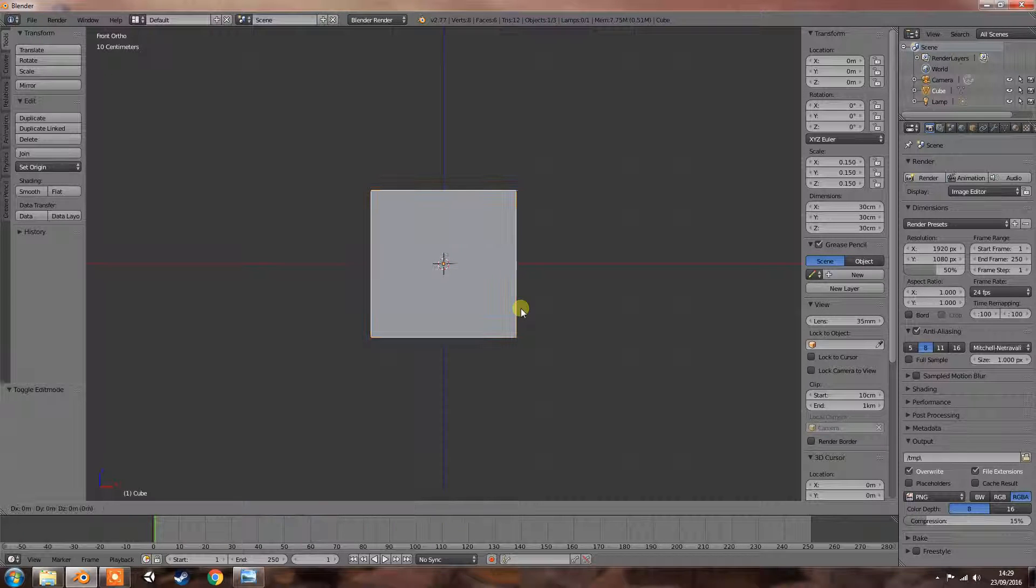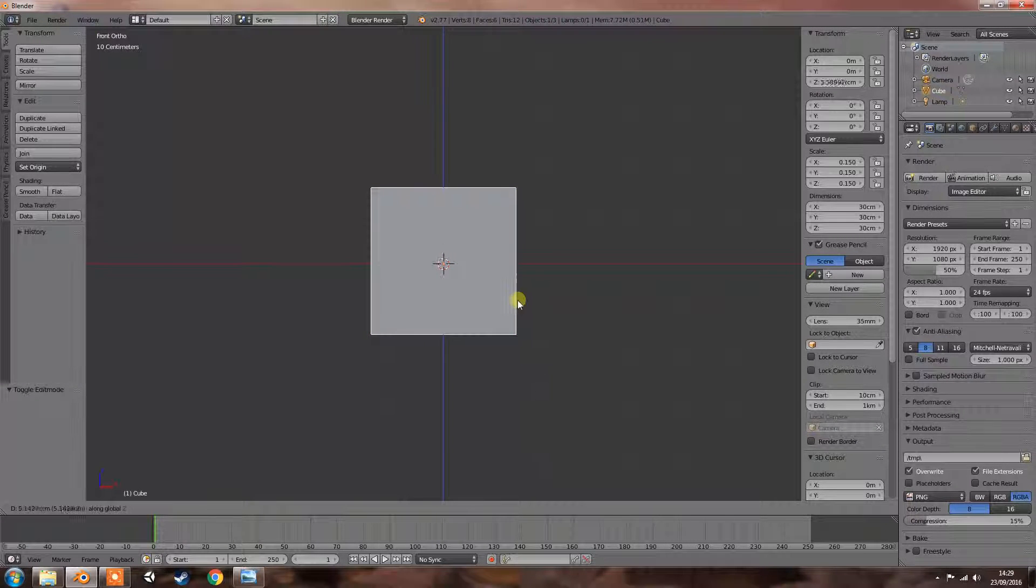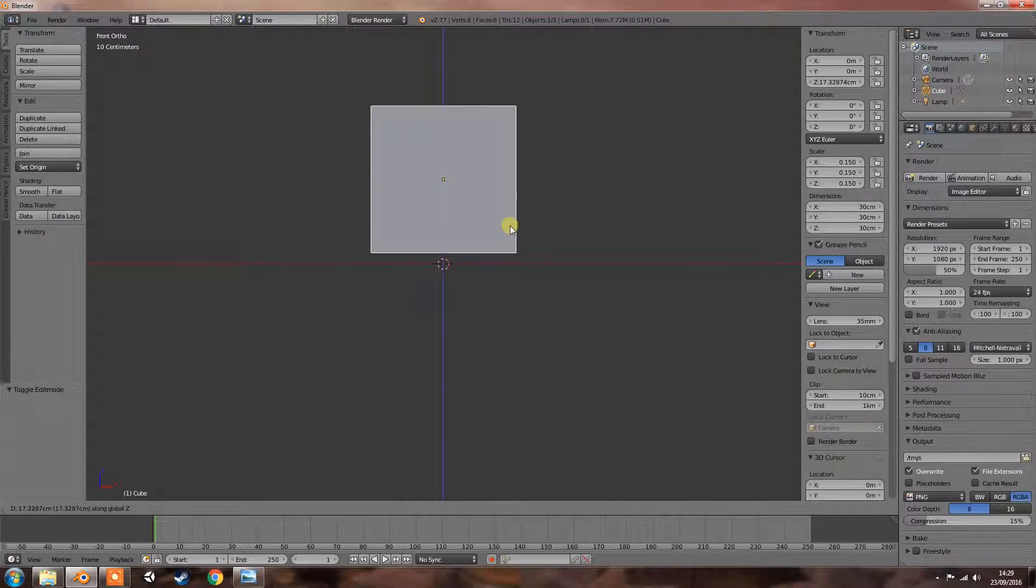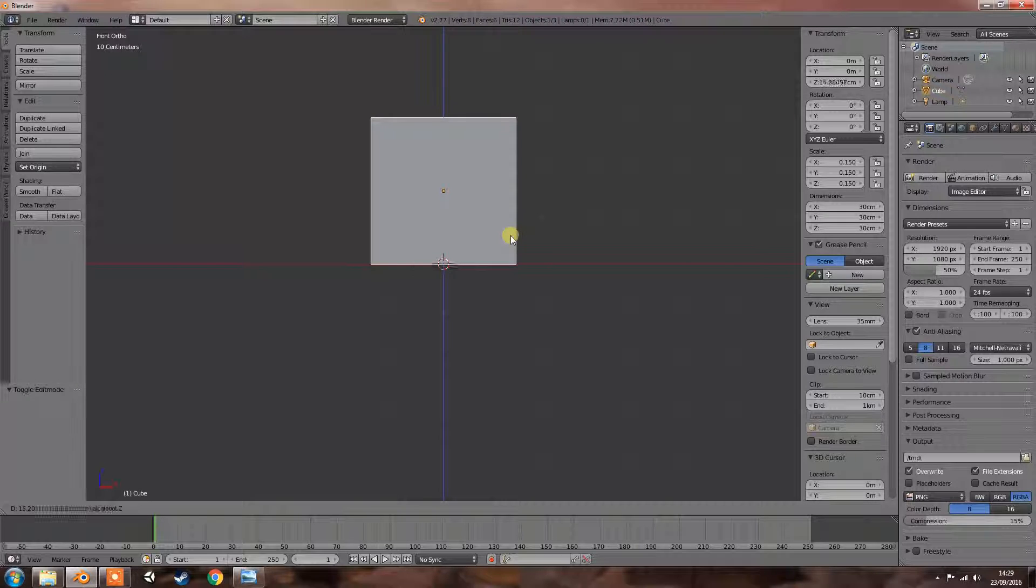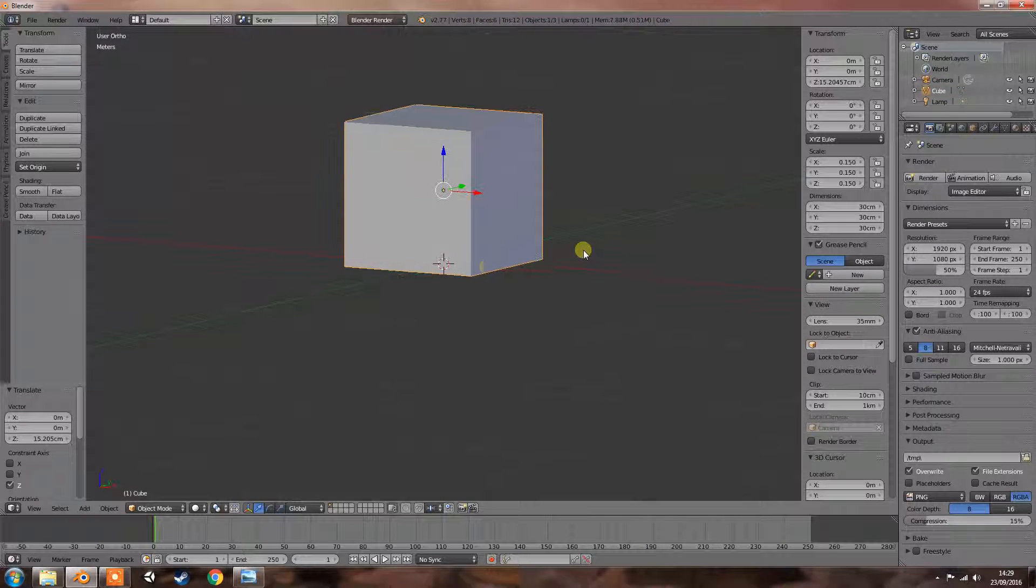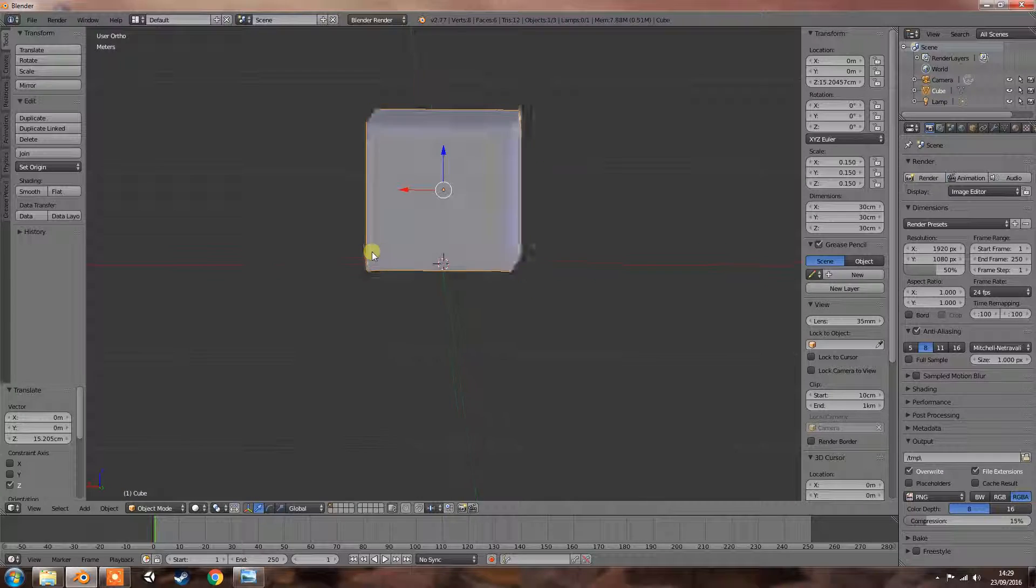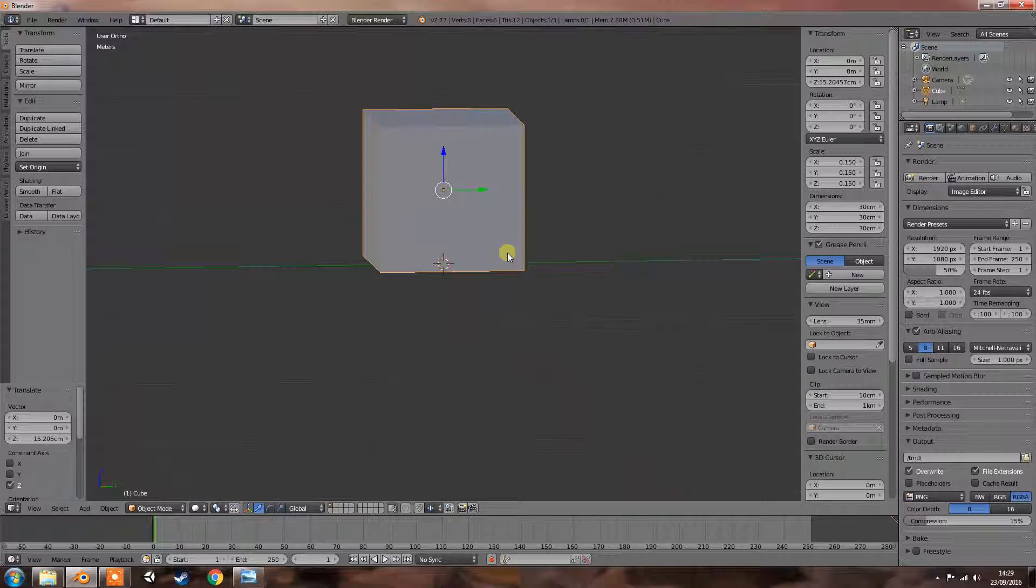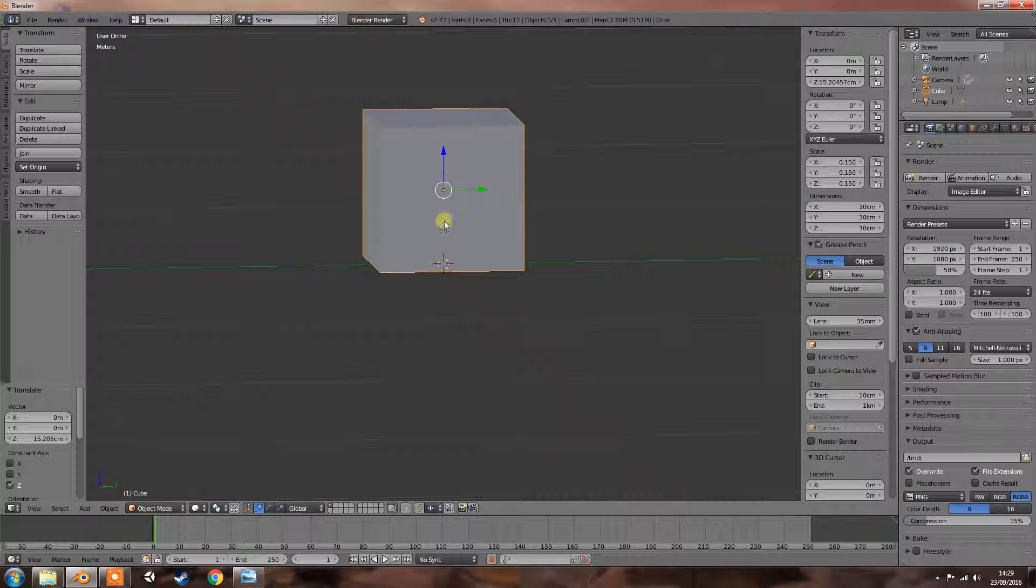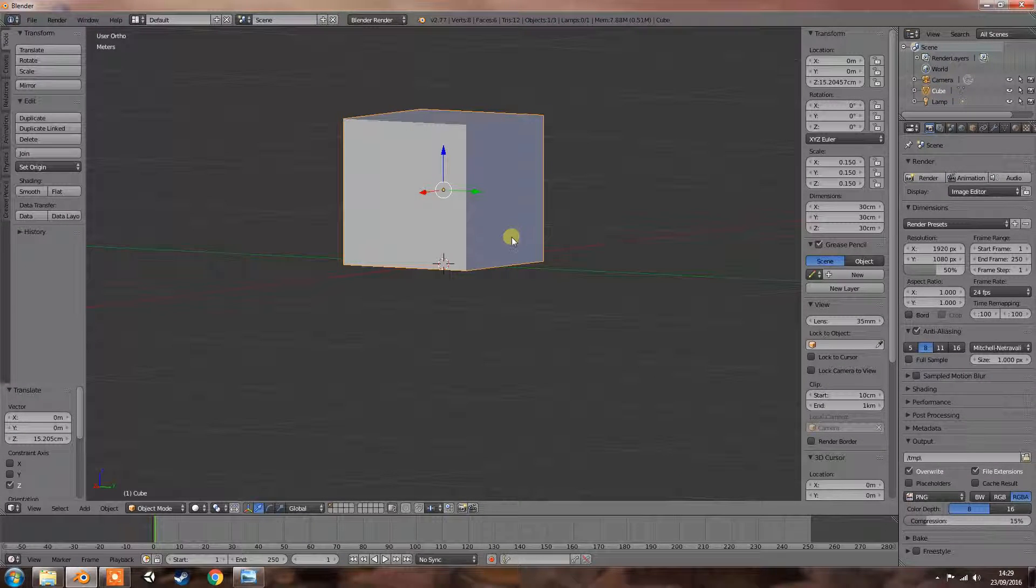And grab that and grab it along the Z axis and just bring it straight up to there. Now, basically, that's pretty bob on, it's a square speaker.